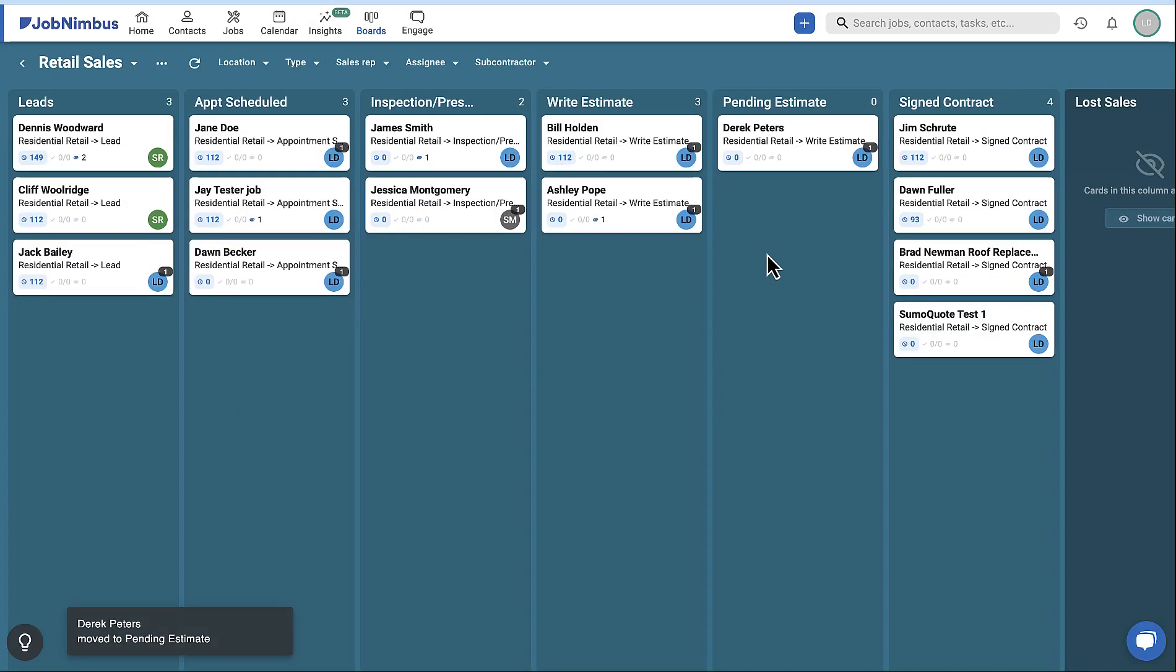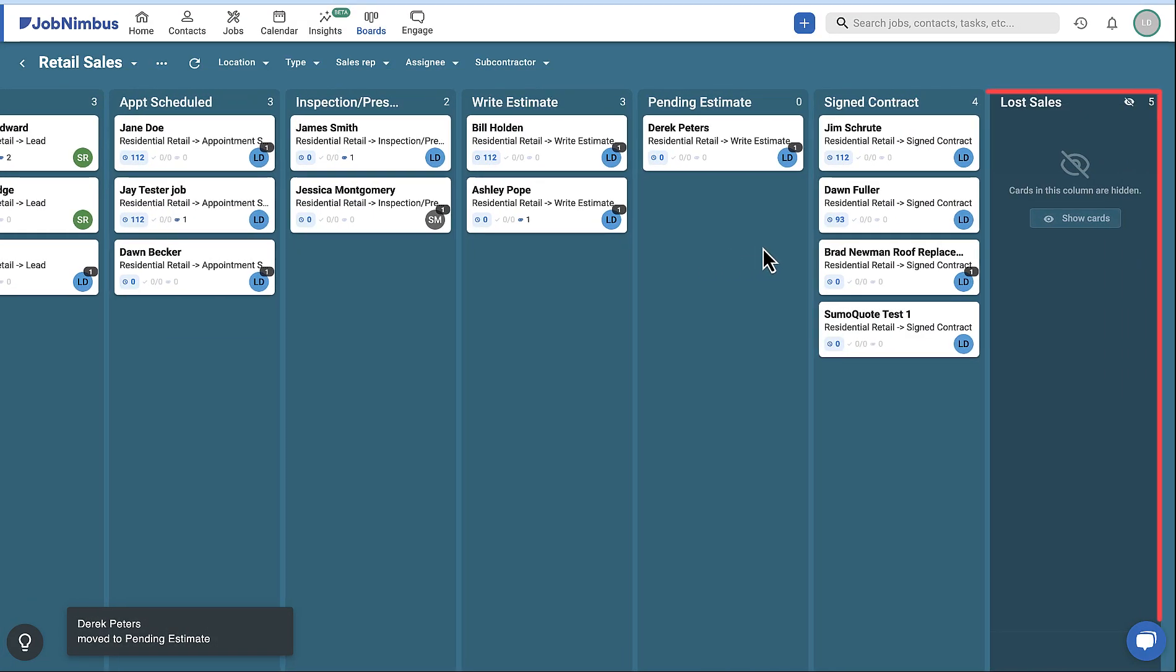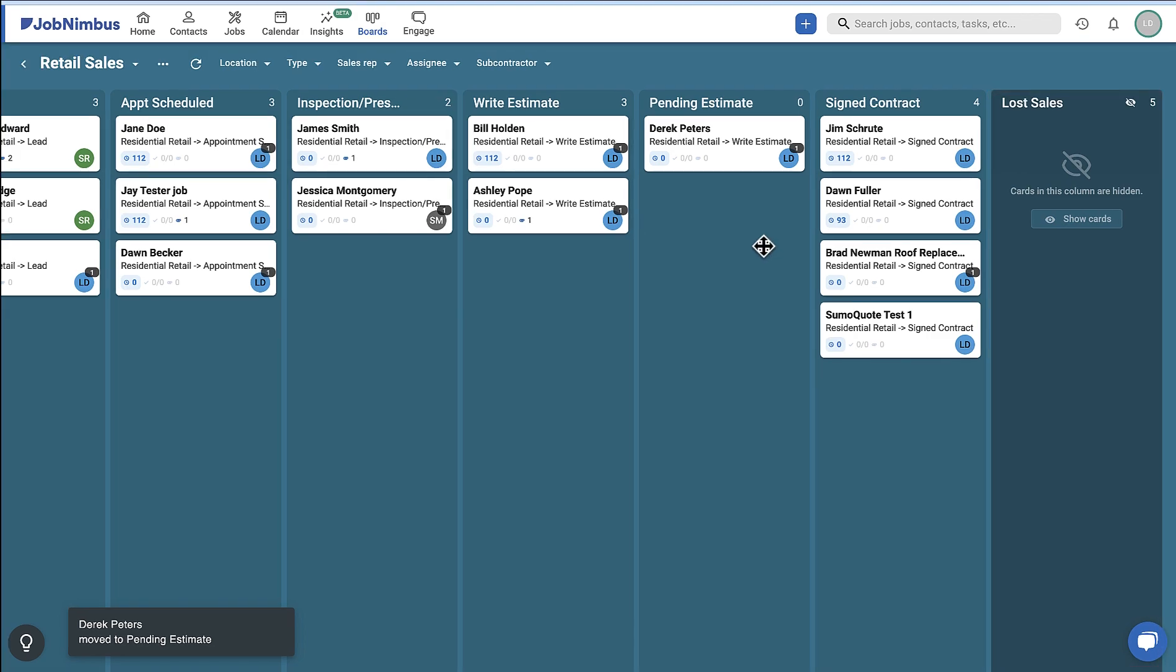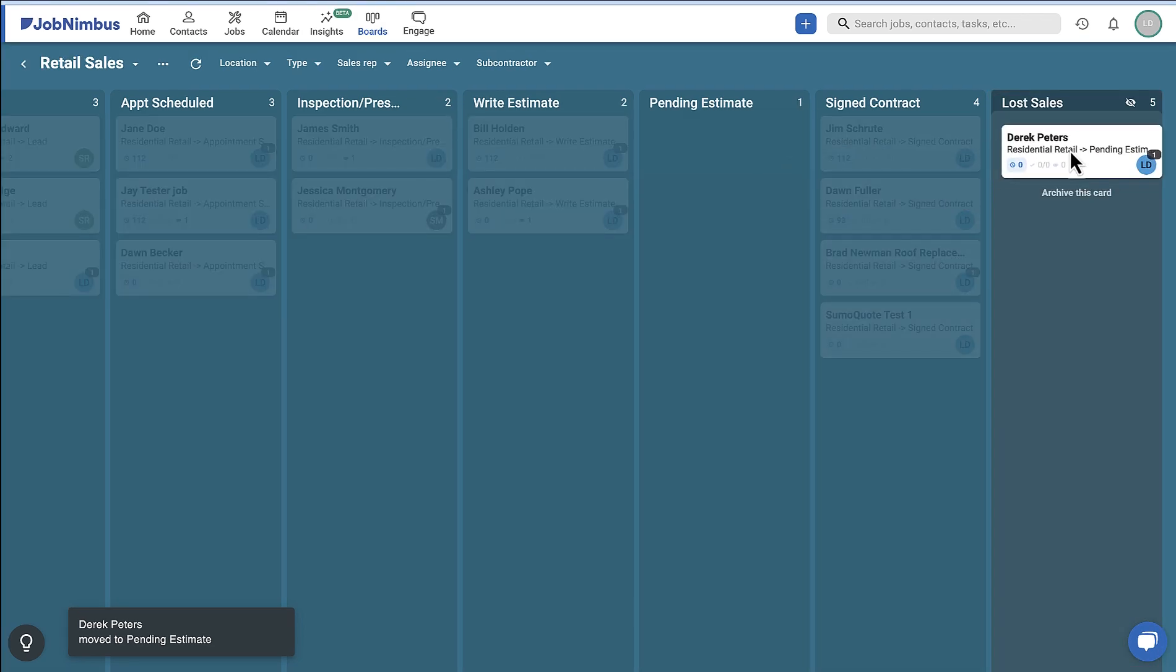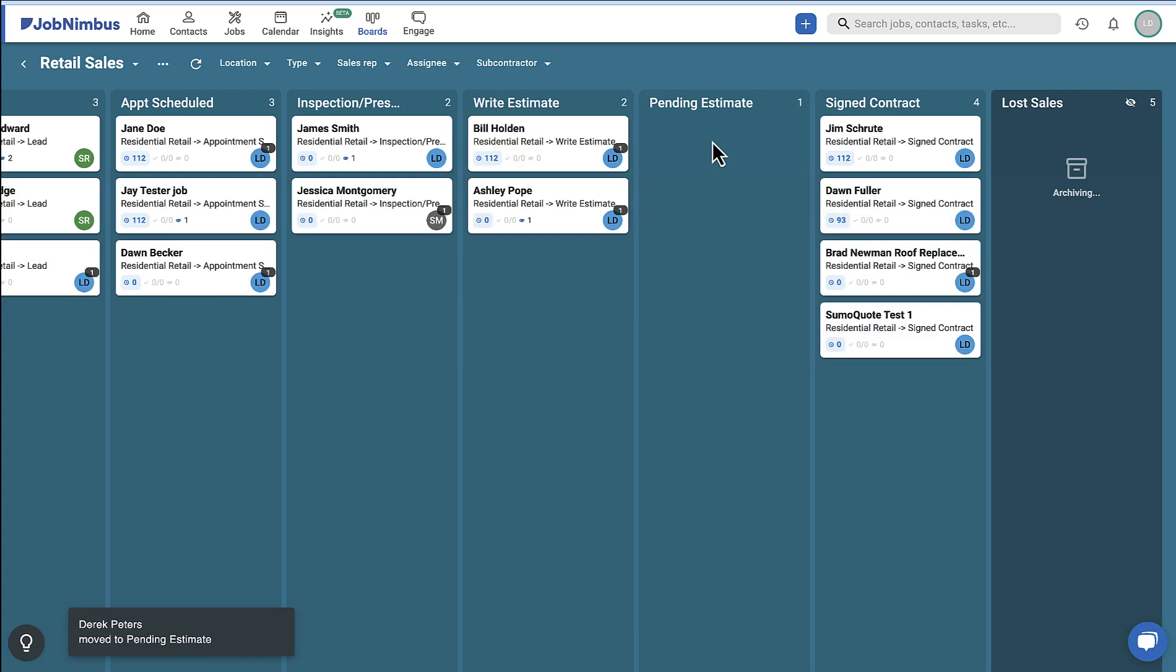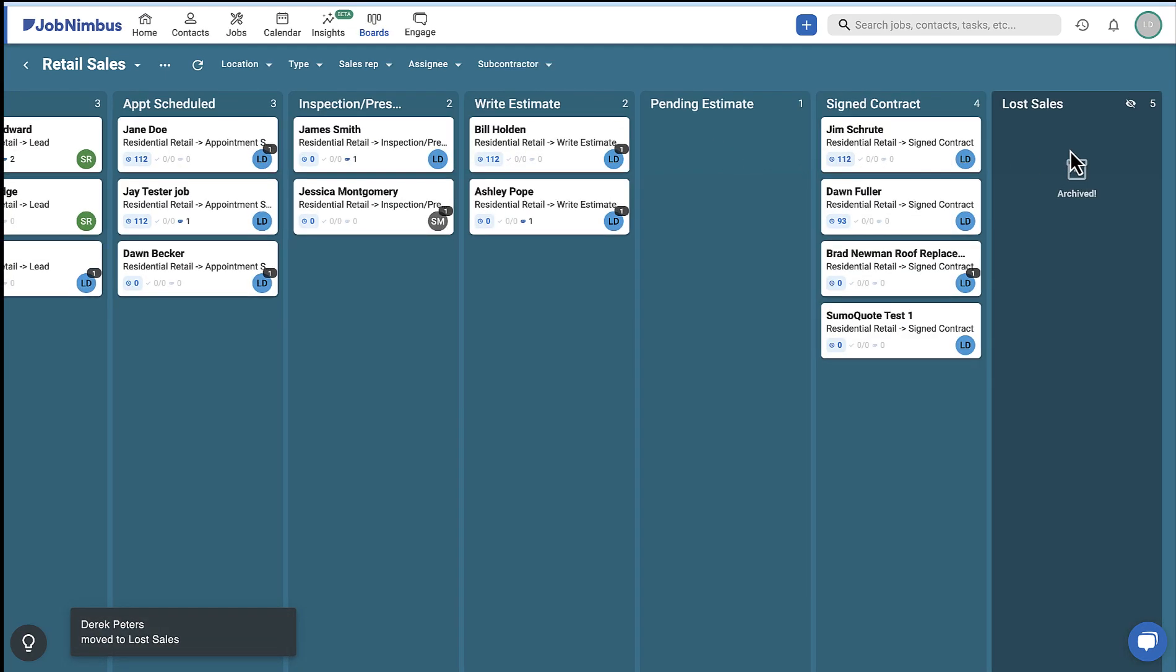Moving cards to some lists will archive them and remove them from your workflow. For example, if this job was not sold, you would move it to the Lost Sales list. This will record the job as lost in your data and remove it from your workflow.